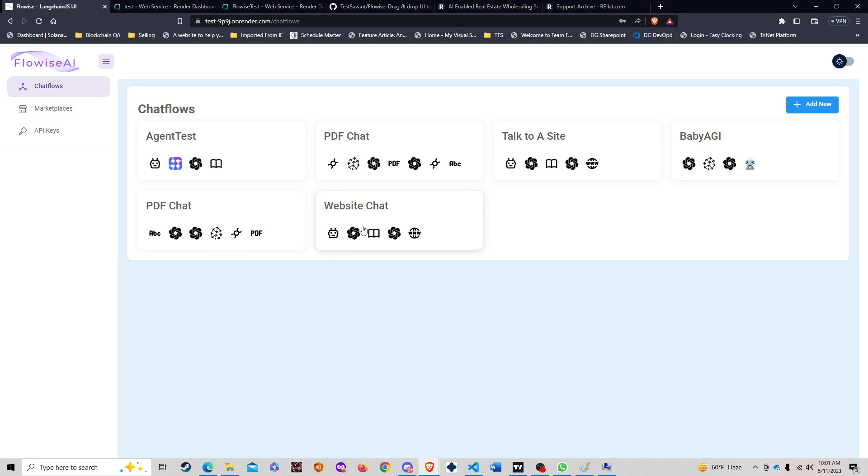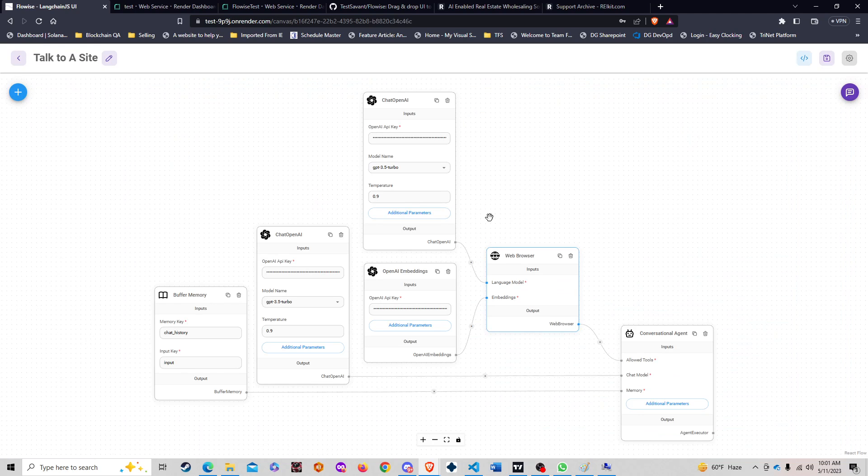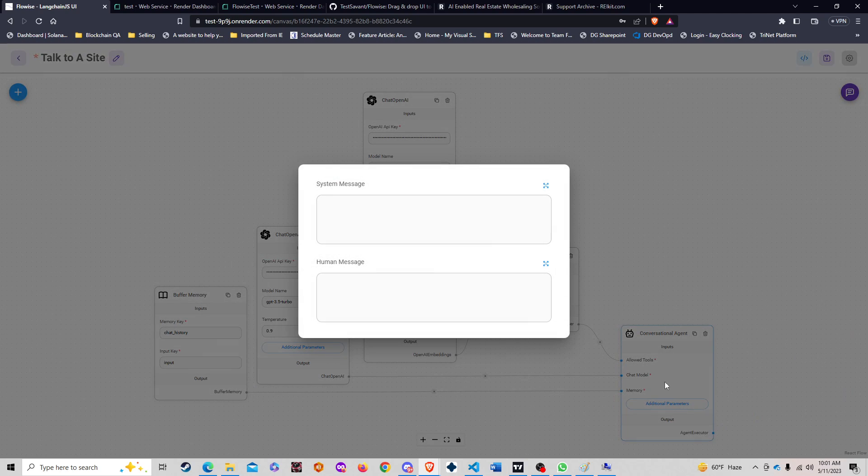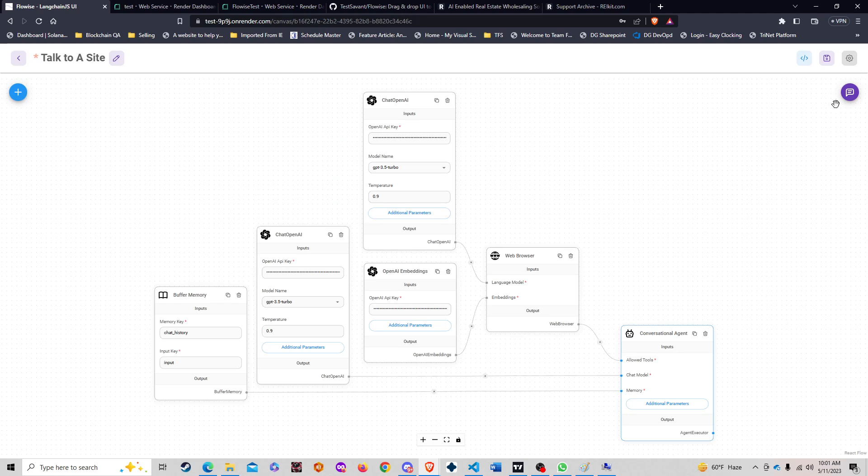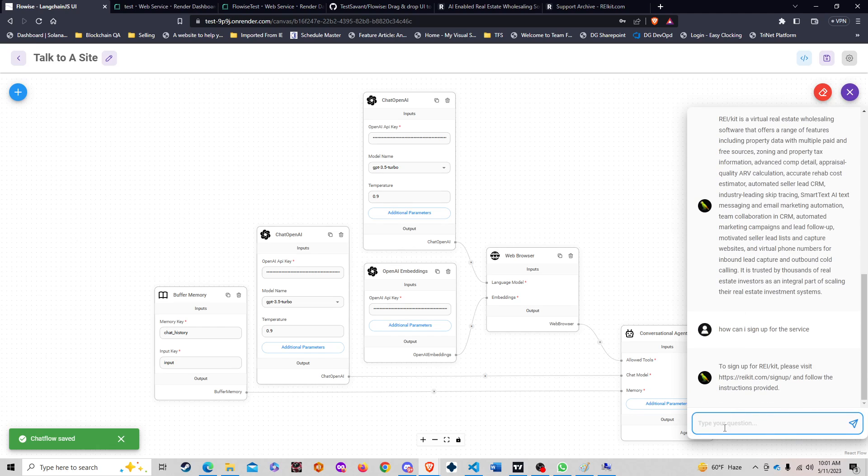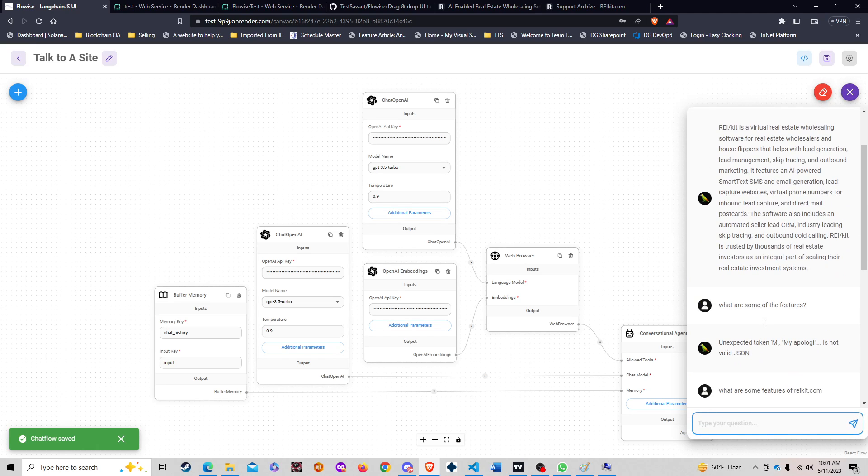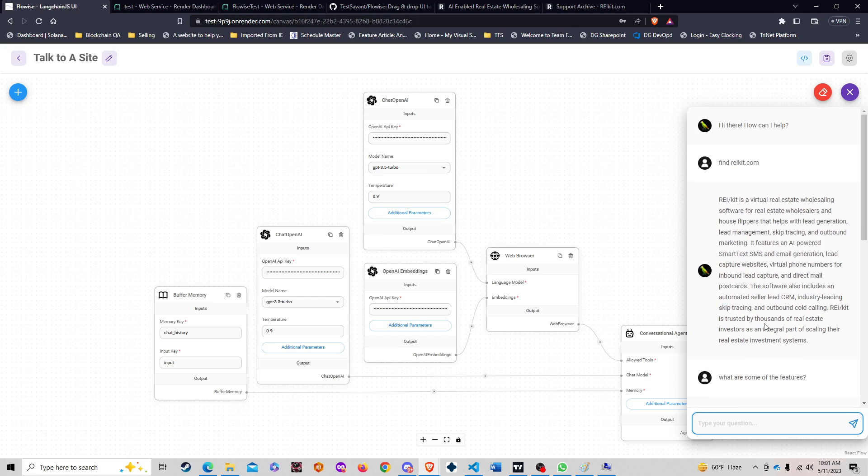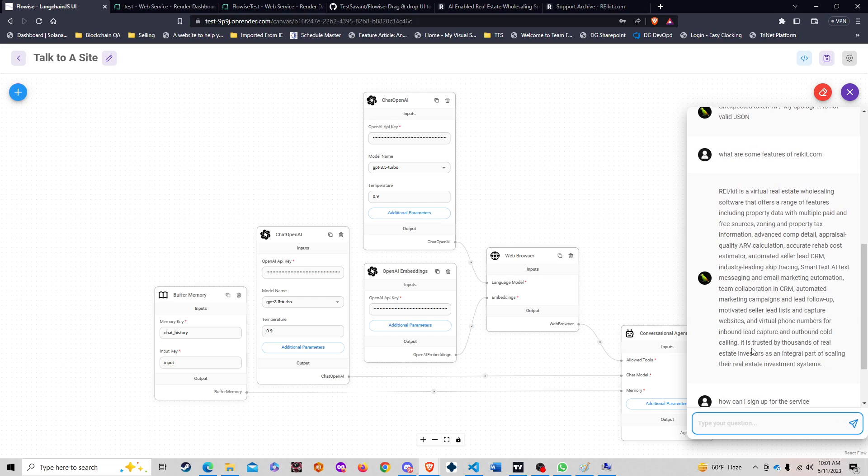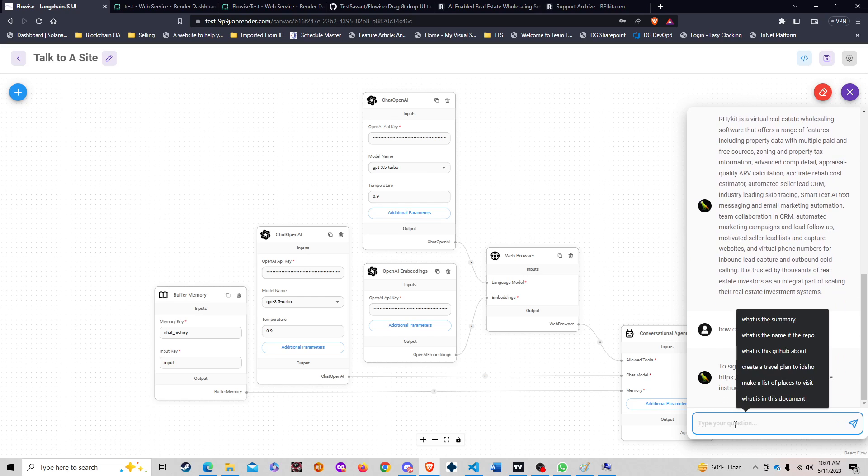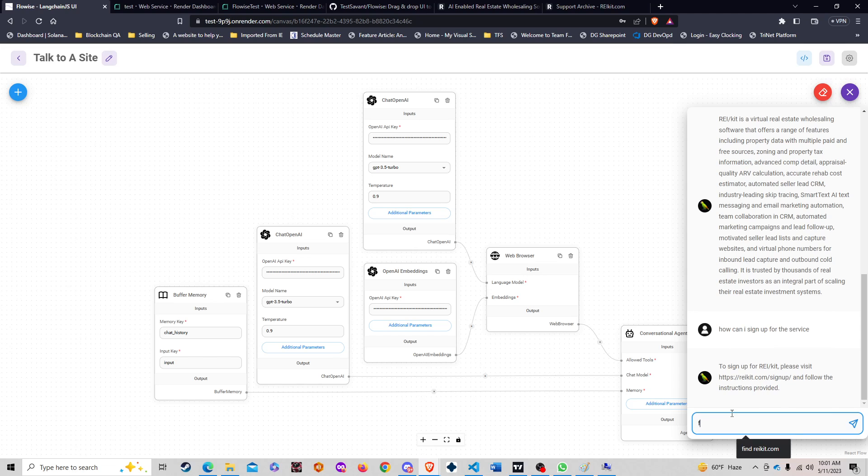Yes, let's see, talk to a site. So talk to a site, I've already worked this. Let's see, I left that blank. And here what I can do is I can ask it questions, questions like find raykit.com.